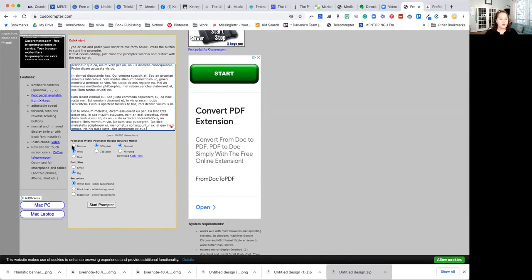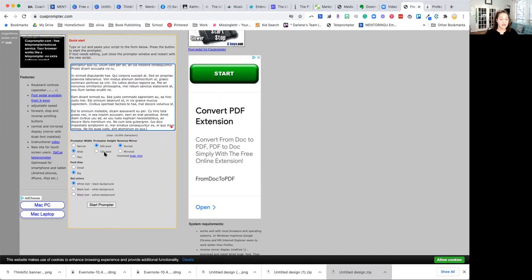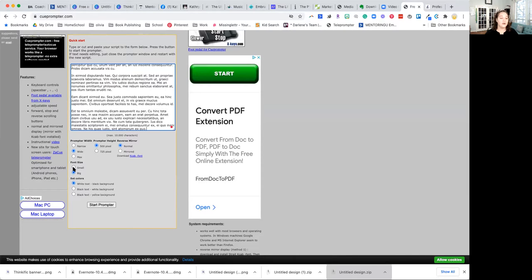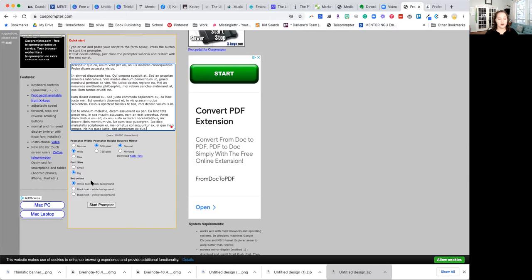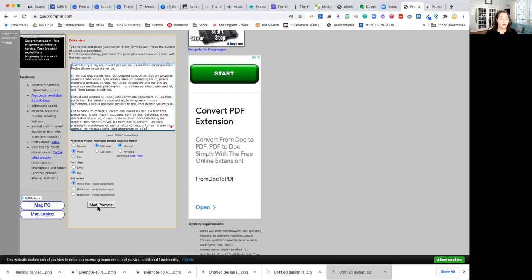You can decide if you want this to be narrow or wide, based on whatever device you're using. Sometimes if you're using a tablet, you want it a little more narrow. You can choose your font size, big or small. And then if you want it on various different set colors. Once you have that, you can start your prompter.